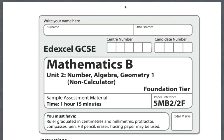This is the Edexcel Unit 2 Modular Maths paper — this is the sample paper, and I'm just going to go through and look at some of the key words and bits of information on the paper.